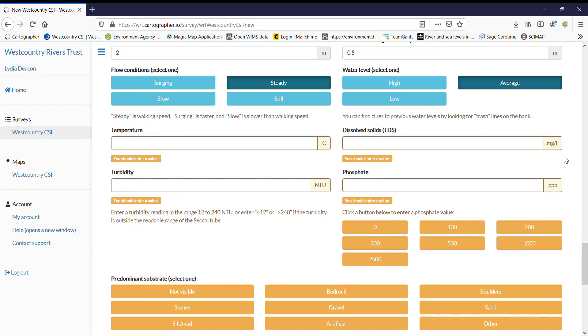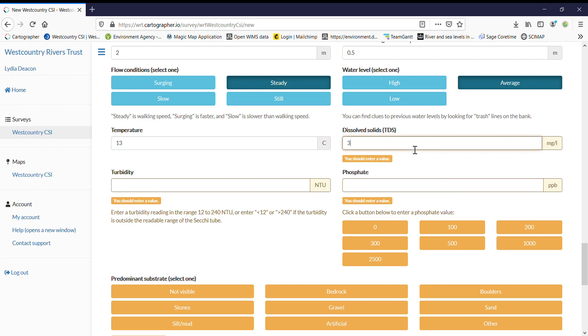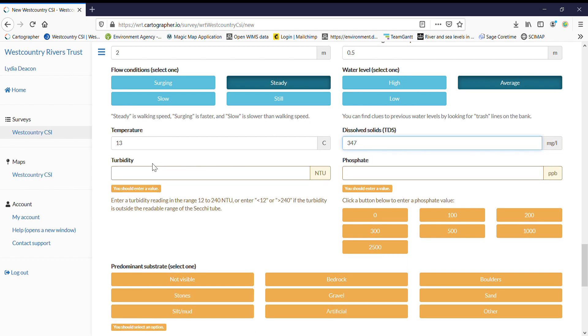Flow conditions. And if you don't have your water quality kit just yet, please just leave this blank until you do. Don't worry if it does highlight orange.